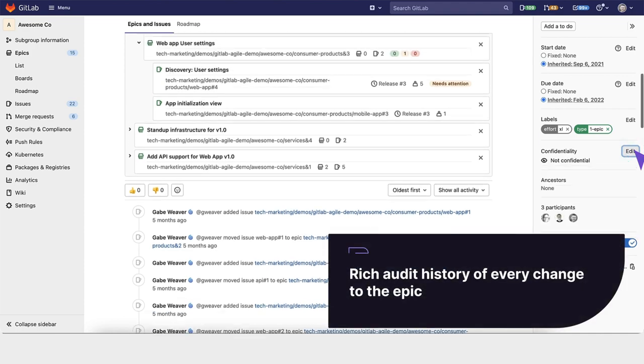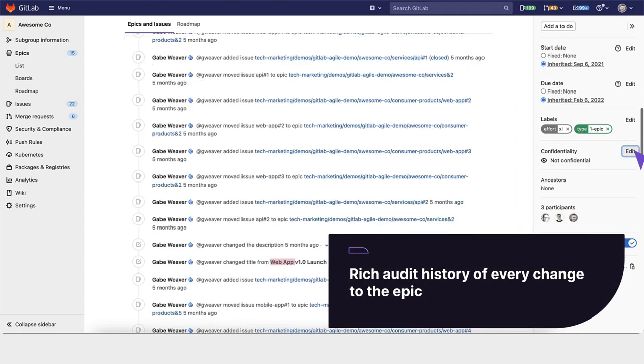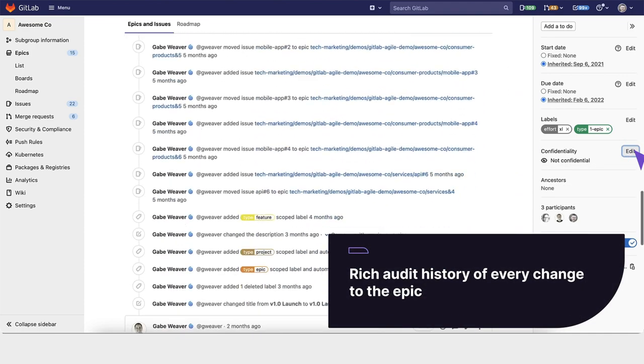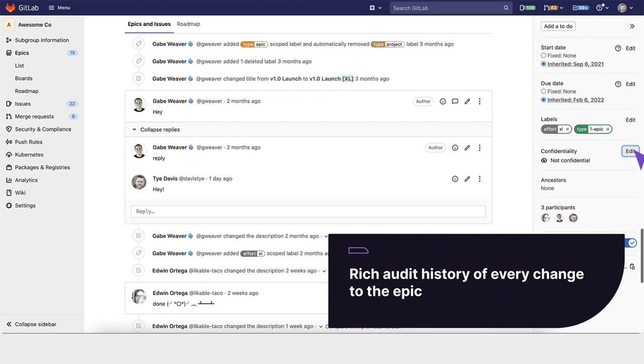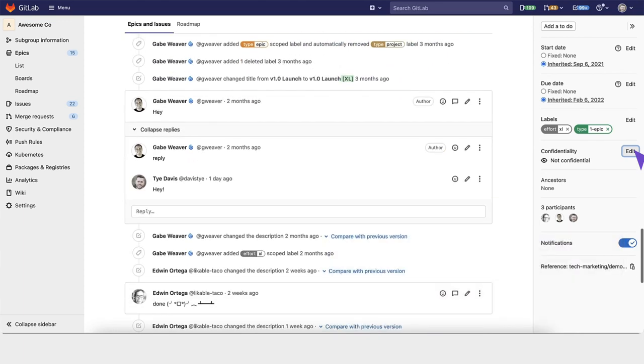And you have a rich audit history for every change to the epic, who changed it, and what they did.